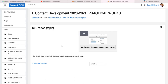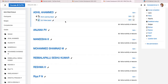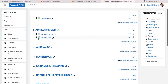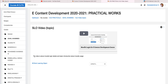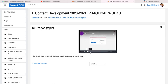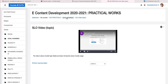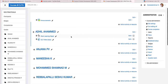In Adil Ahamad's section, go to the video activity you have uploaded and click it. You can see the description that you typed. The video is about Moodle login details and basic introduction about the Moodle course. Click it and it will start playing. This is the procedure to upload your videos and upload your activities.